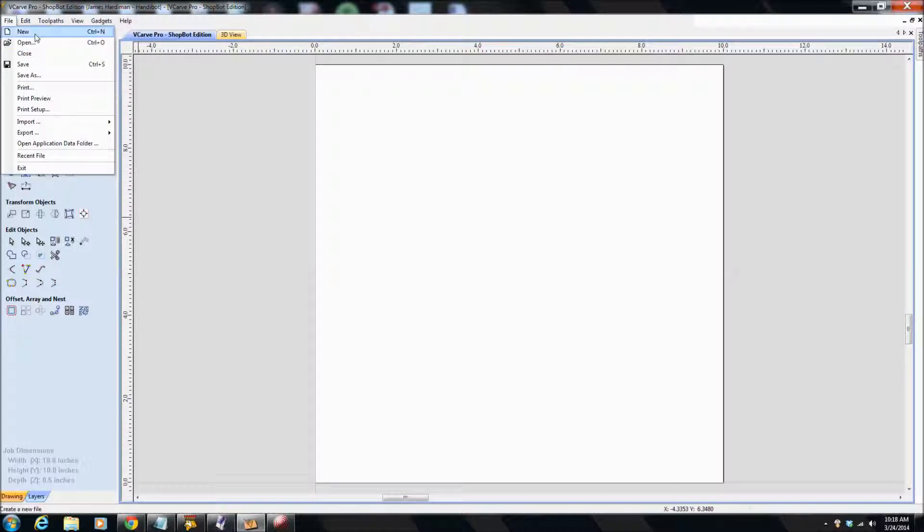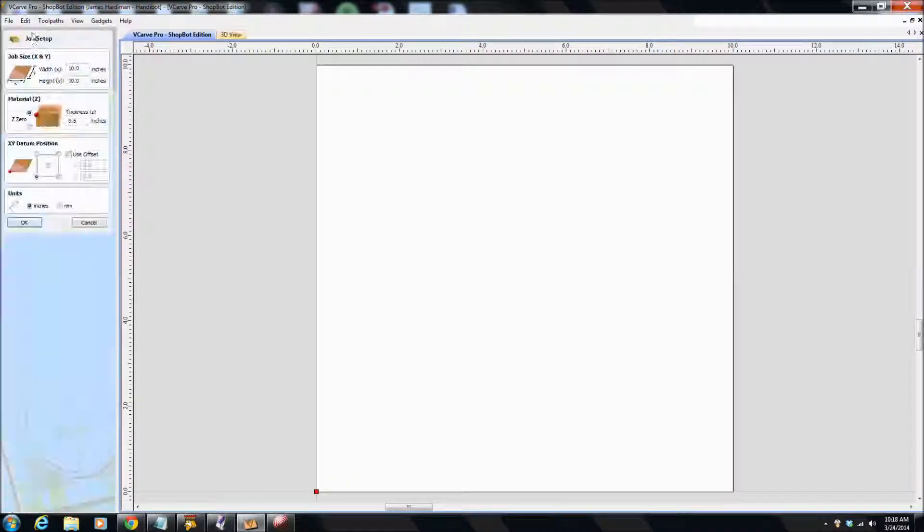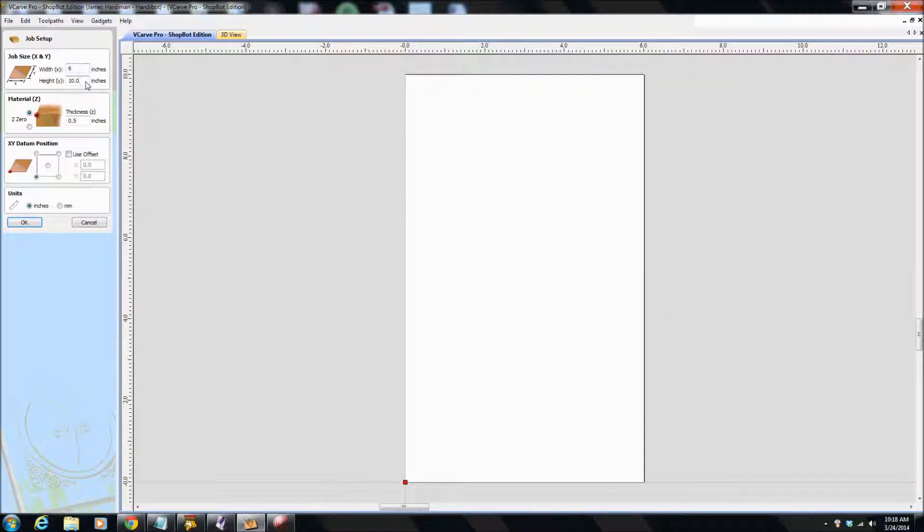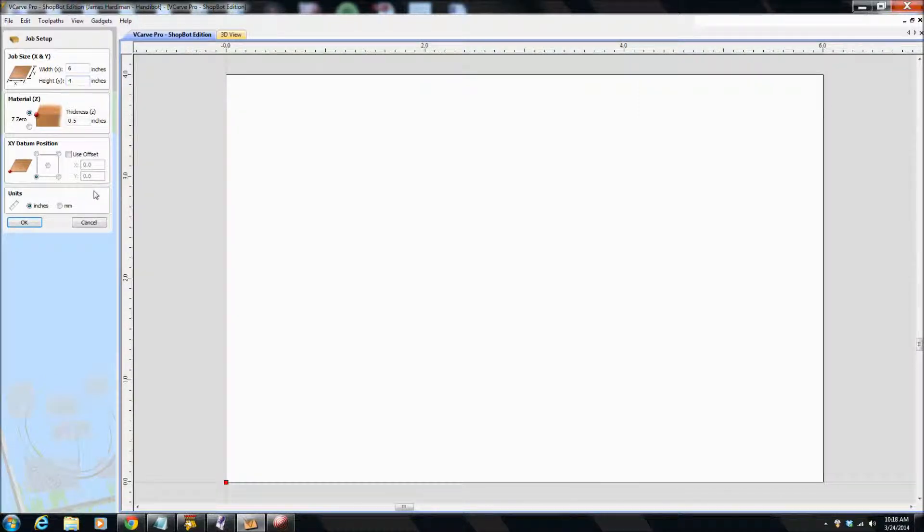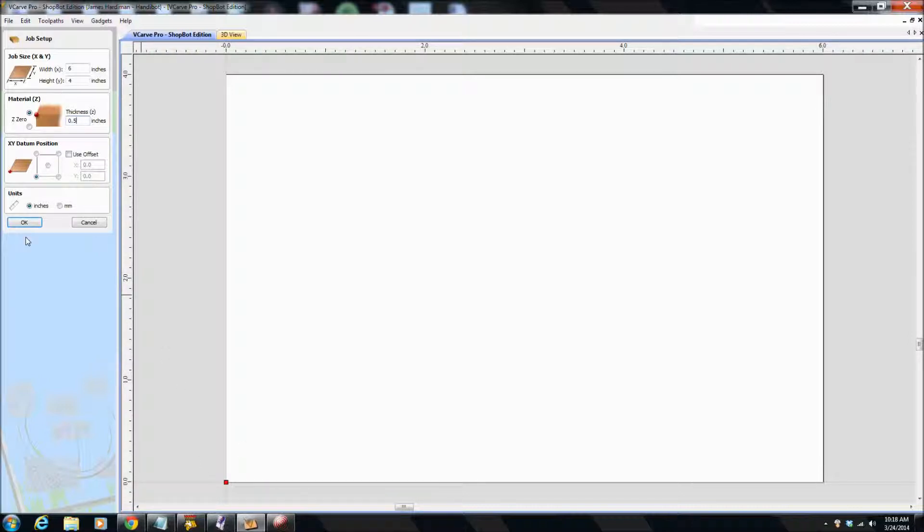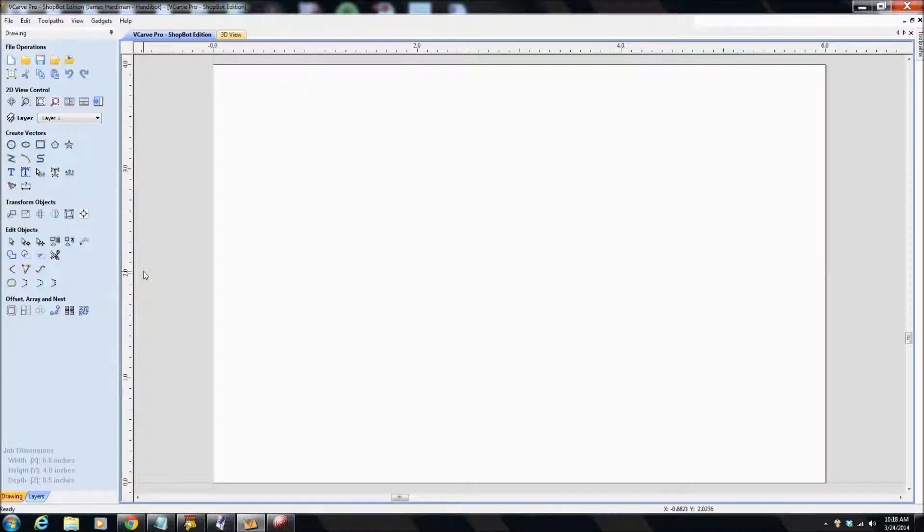So I'm going to start off by going File, New, and we'll have it 6 inches wide by 4 inches high. And at some stage I'll learn to switch to metric, but I learned this in inches, so there we're going to go. And it's a half inch thick piece of wood, and 00 is in the bottom left hand corner where this red spot is.